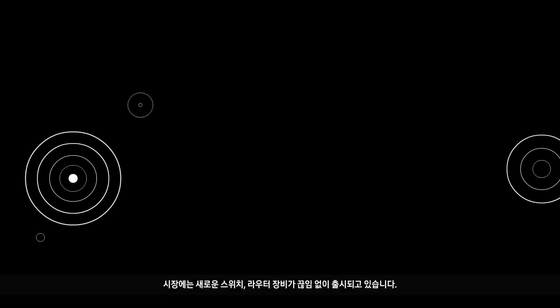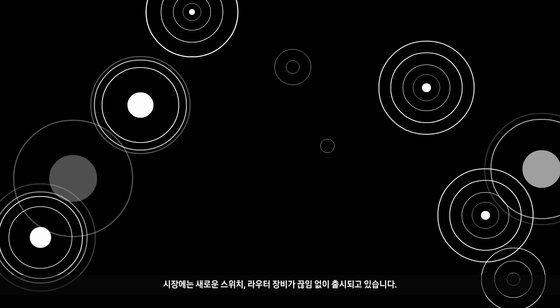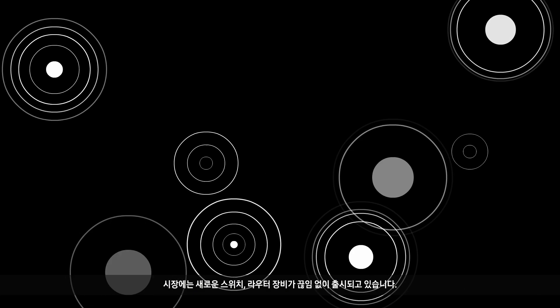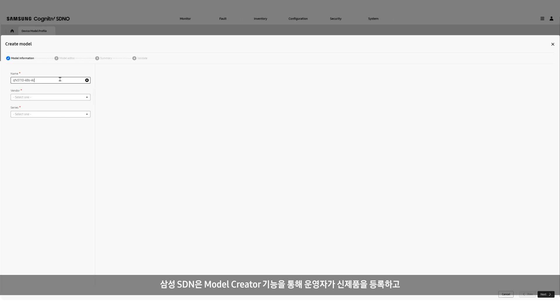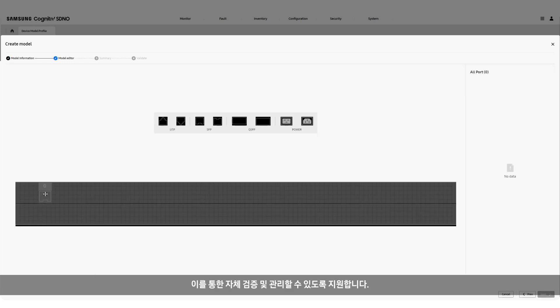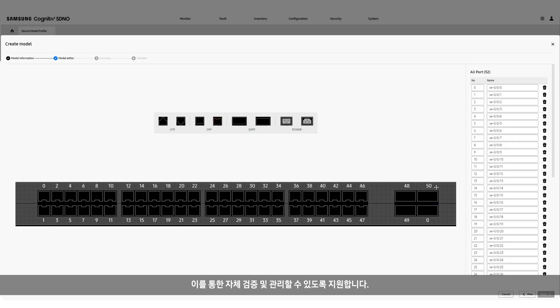New switches and routers are continuously introduced to the market. Samsung's model creator supports self-verification and management through new product registration so that new products can be managed through SDN.